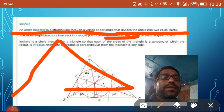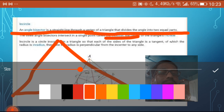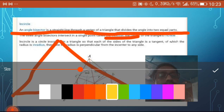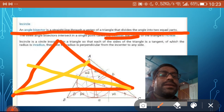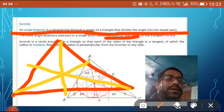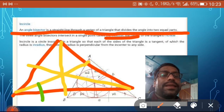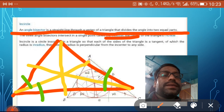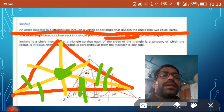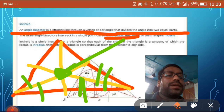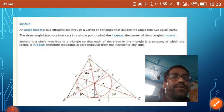Suppose this is the triangle and we have three angles. Their angle bisectors are drawn here — this is the first angle bisector, this is the second, and this is the third. The meaning of angle bisector is that the two resulting angles will be equal. This meeting point is called the incenter of the triangle.